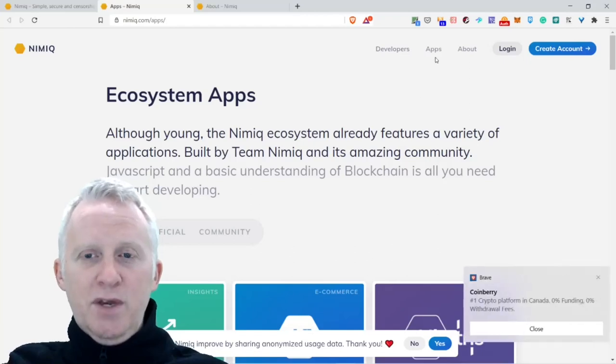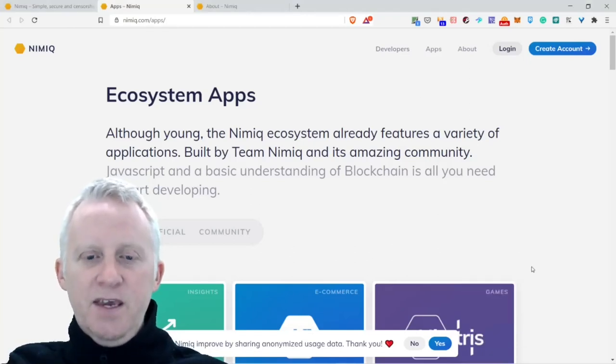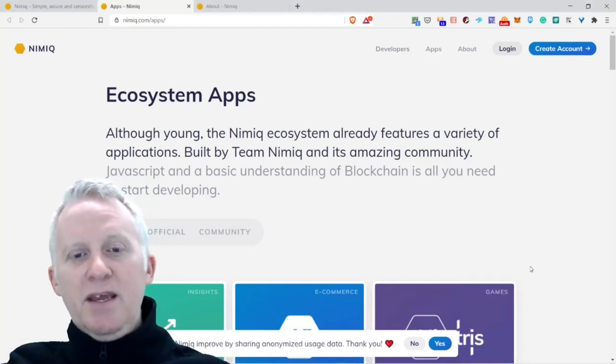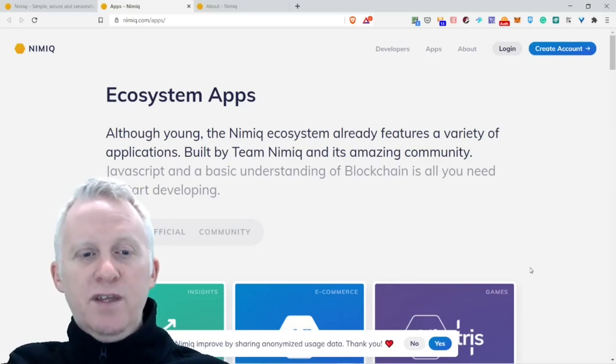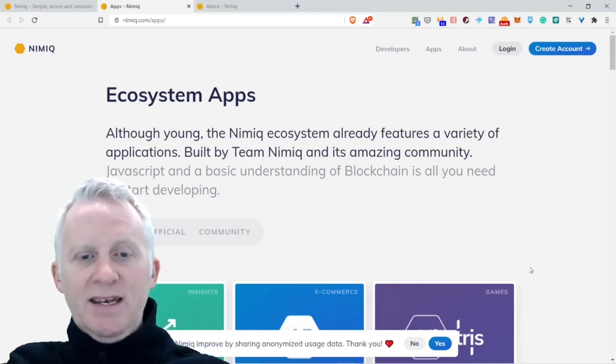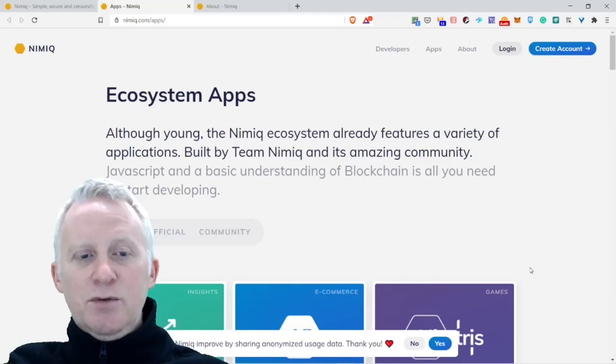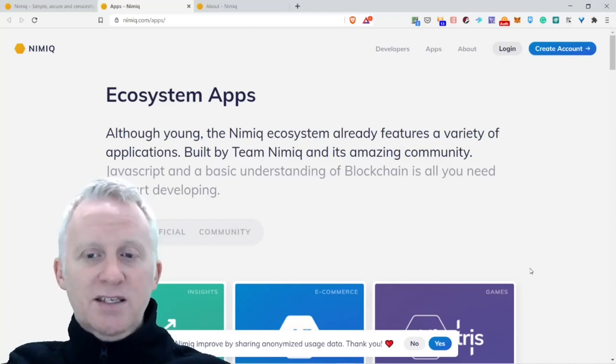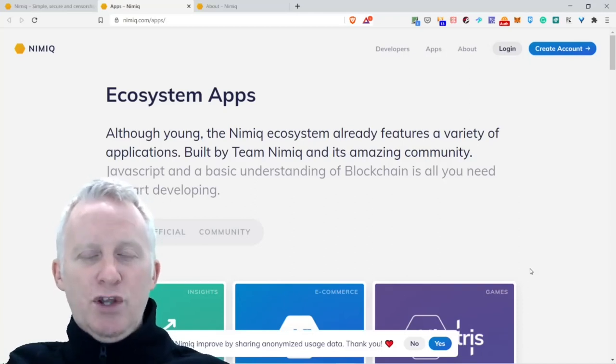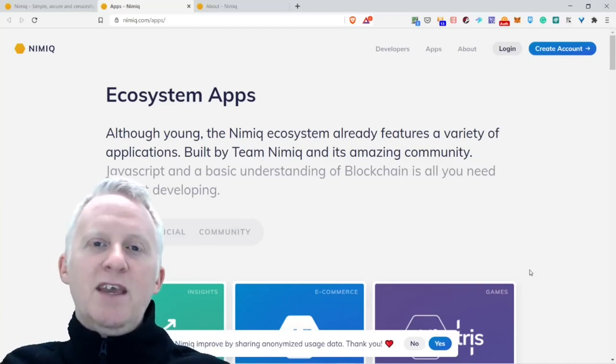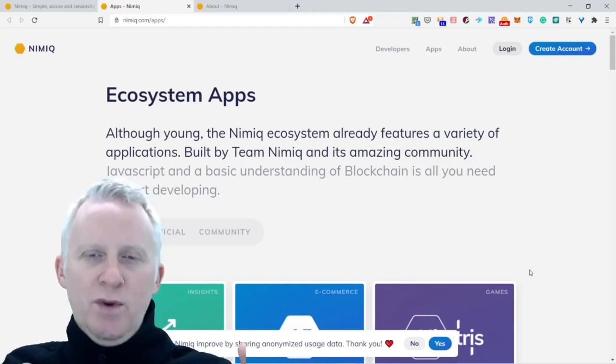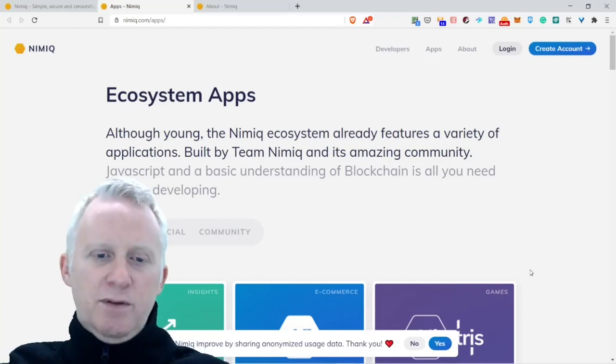Ecosystem of Apps. They have a lot of apps. The Nimiq ecosystem already features a variety of applications built by Team Nimiq and its amazing community. JavaScript and a basic understanding of blockchain is all you need to start developing. Everything happens in the browser with JavaScript.